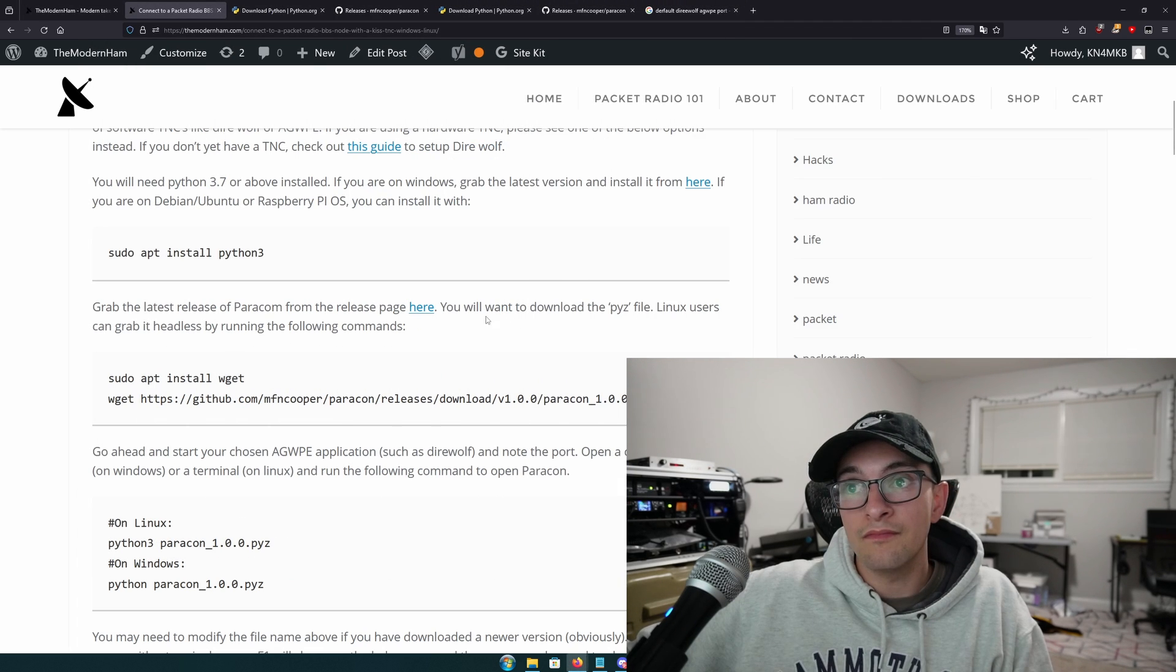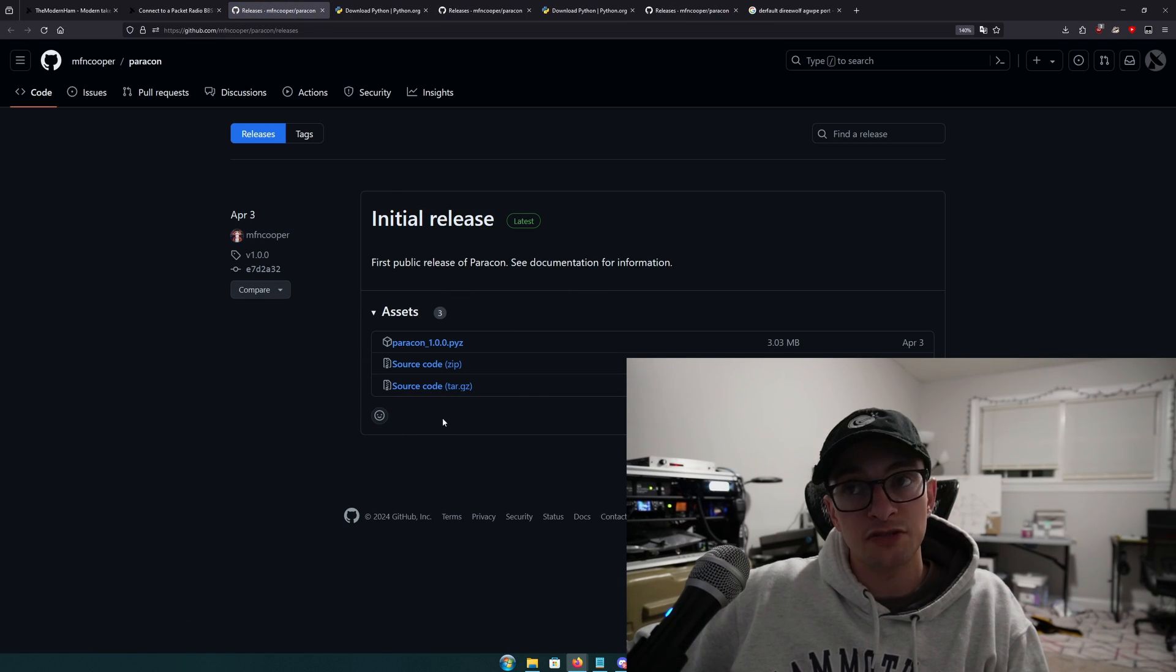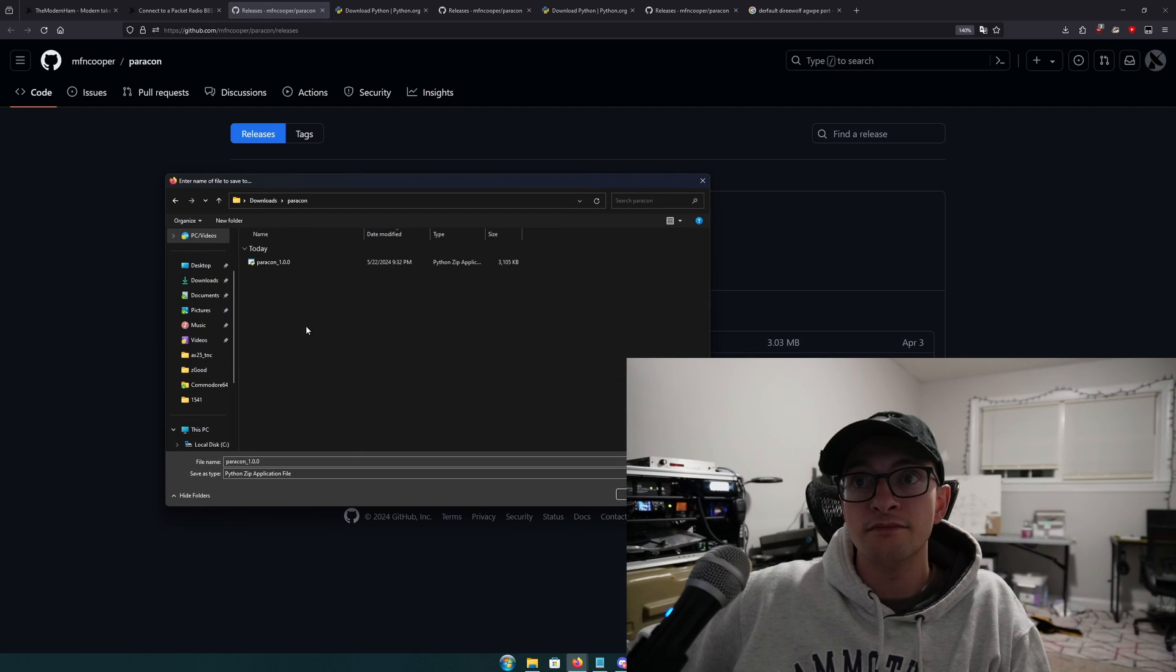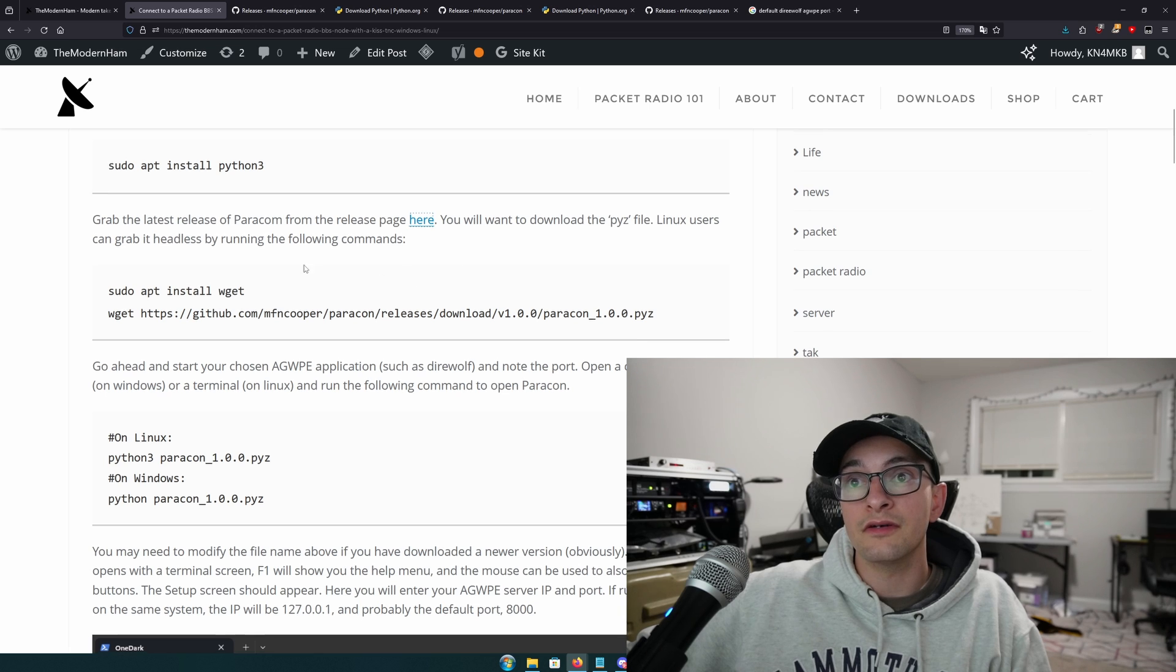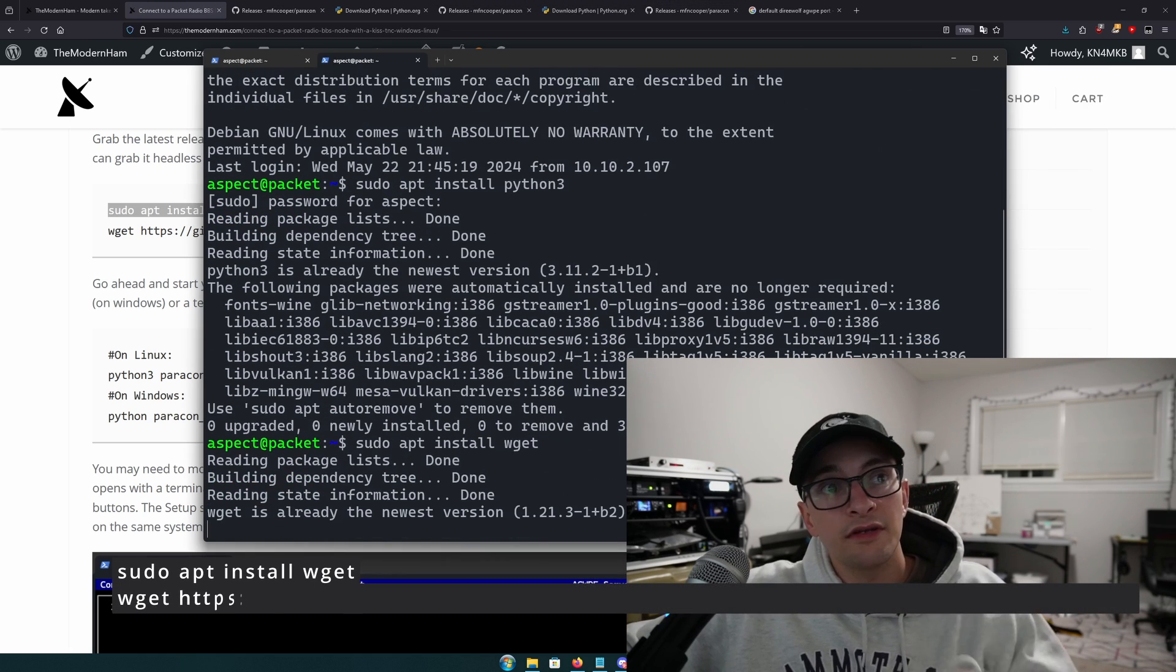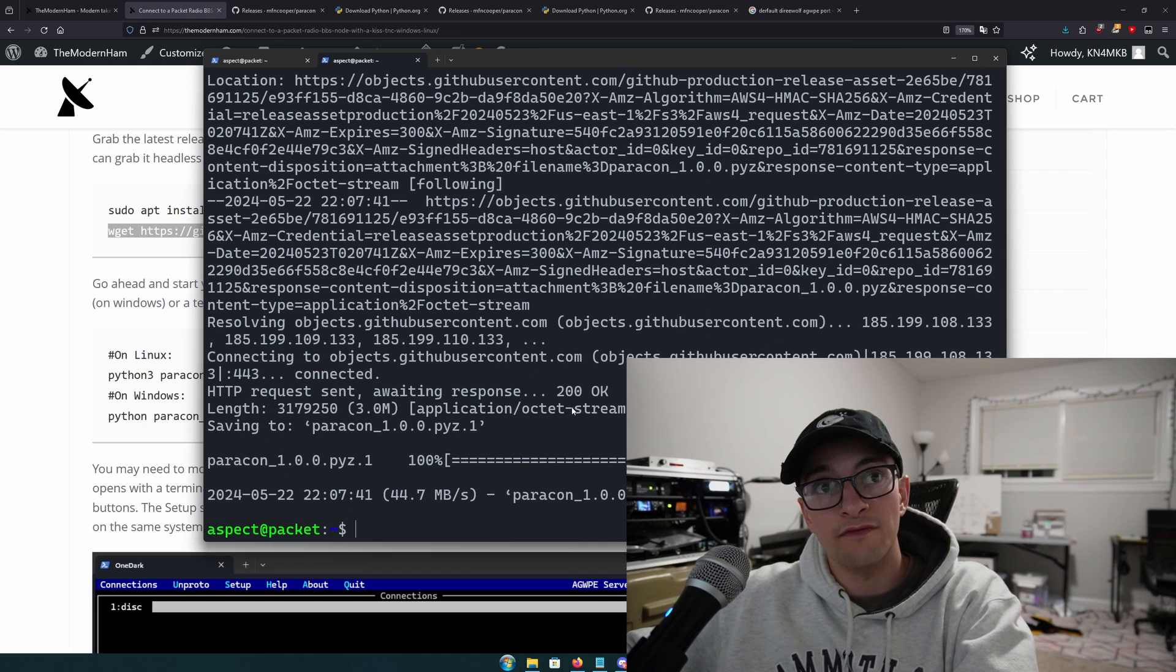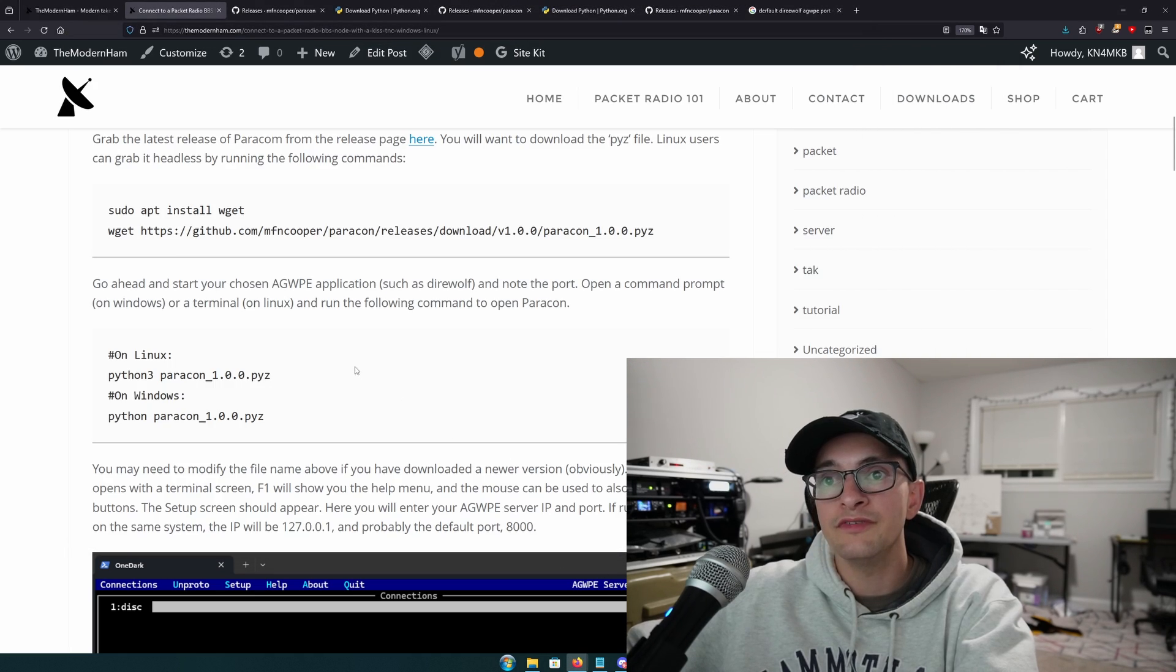Now, we're going to grab Paracon. If you're on Windows, you'll visit the releases page, and I'll provide the link for this release page in the description. You're going to want this .pyz file. So I'm going to save that file into a folder called Paracon. If you're on Linux, you can also download it the same way. But being Linux users, I'm sure you guys like the terminal. You can also issue these two commands: install wget, just in case you don't have it, and then wget with the direct link to the current release. That will download it into your current working folder.